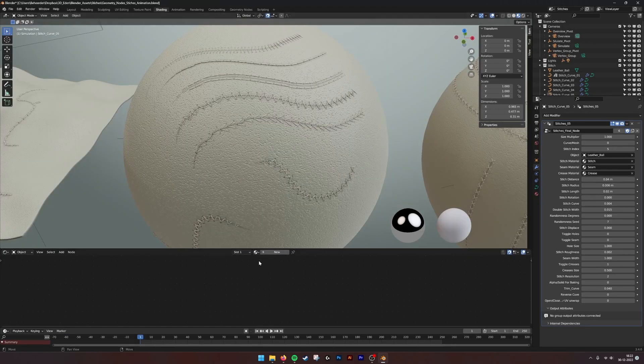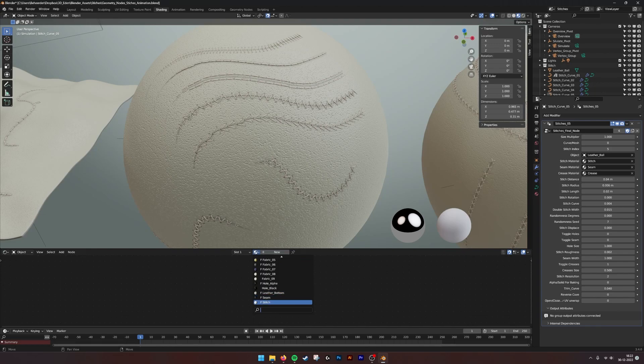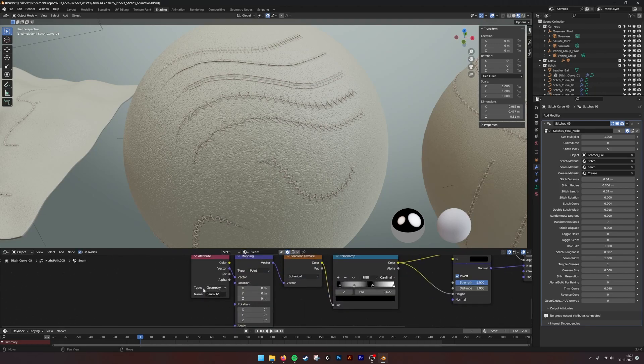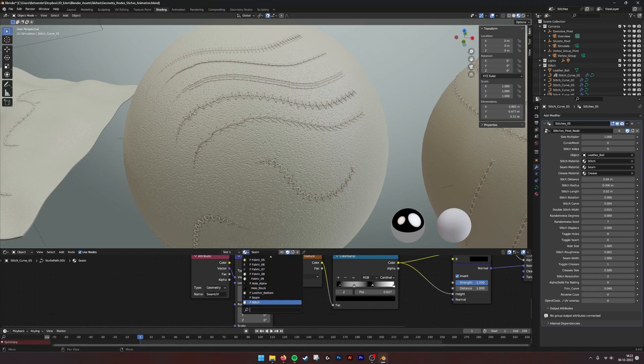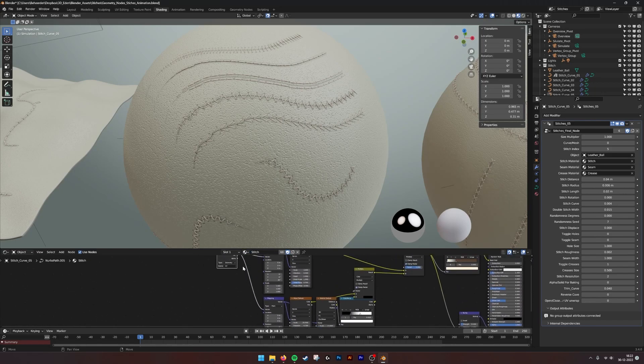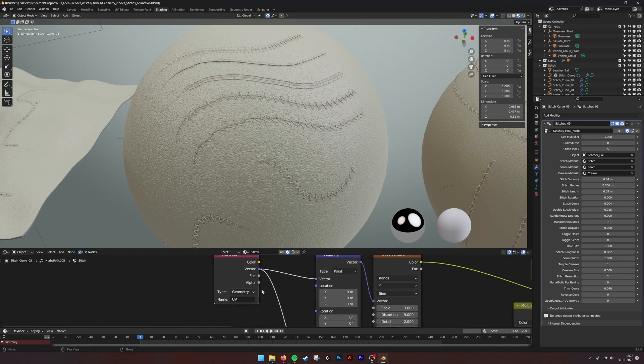In the materials, for example, if we go to the seam, it is referring to the seam UV. And also for the stitch, it is referring to the UVs.